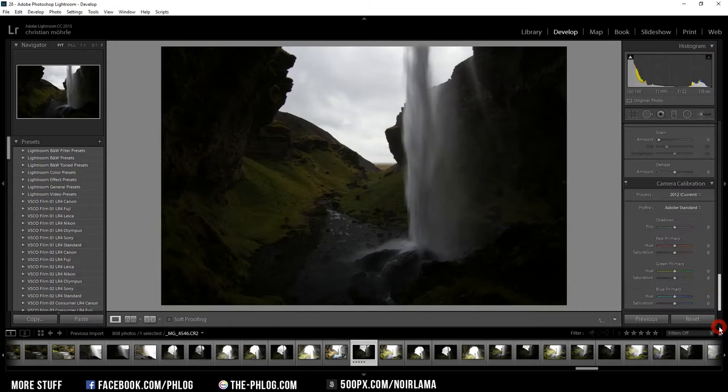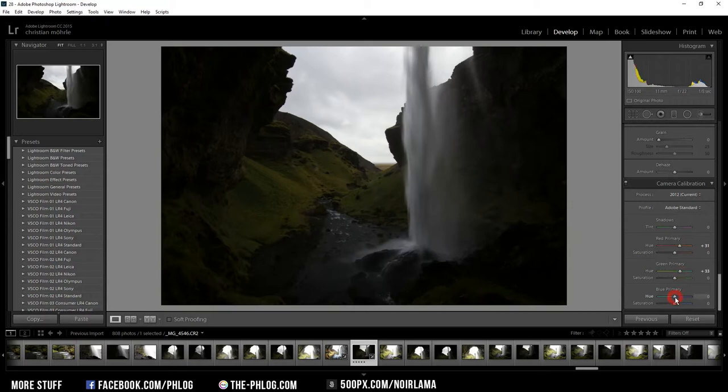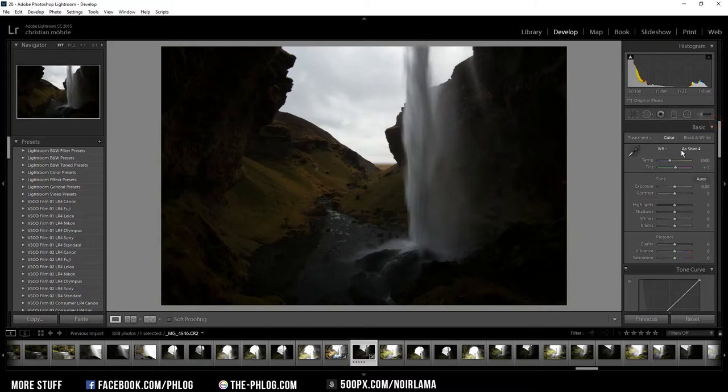The very first thing I want to do is correct the colors to fit my taste. Therefore I am in the camera calibration tab and here I'm changing the red, green, and blue primary hue. So the red one as well as the green one I will up a little bit, and then I'm reducing the blue primary hue. You can already see the grass is getting this kind of warm orange look. Now I'm also changing the white balance a little bit so it gives my image a colder look.